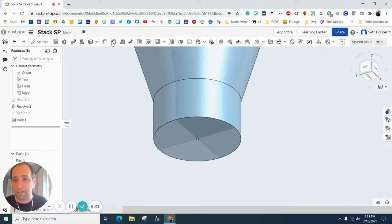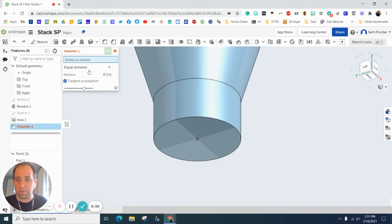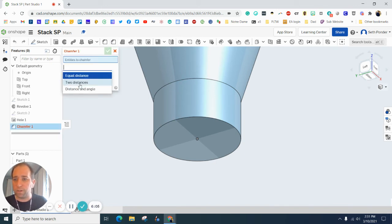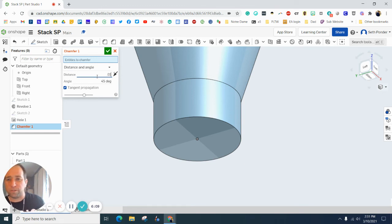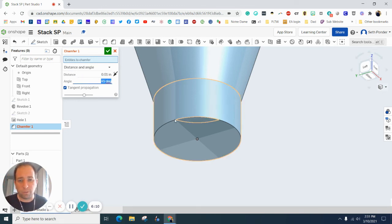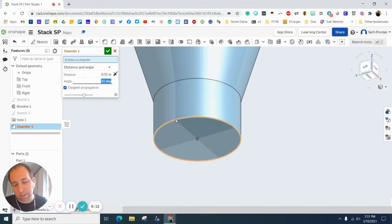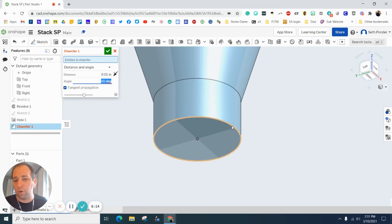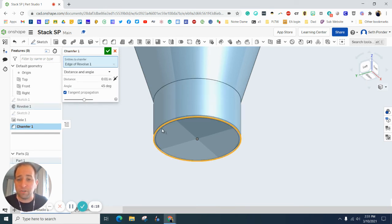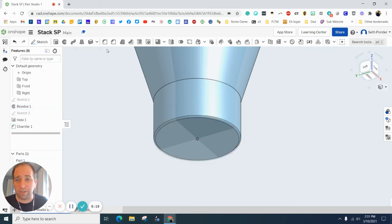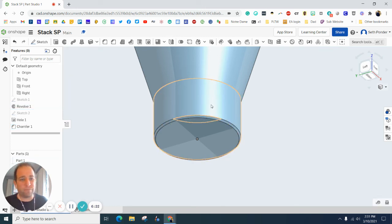So again, zooming in, grabbing the chamber, we want to do a distance and angle. We want the distance to be 0.01. We want the angle to be 45. And then you want to click on this bottom. If you hover over, it should highlight. I think it's doing it for mine anyway, should do it for yours too. So I click on that. I hit the green check box and you can see it's now chambered there.